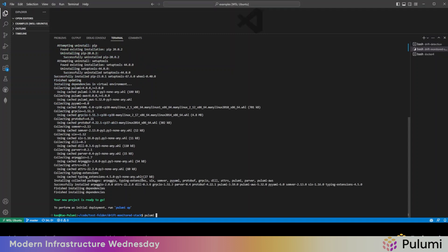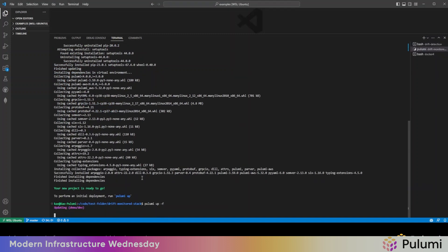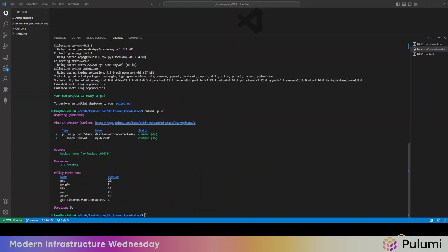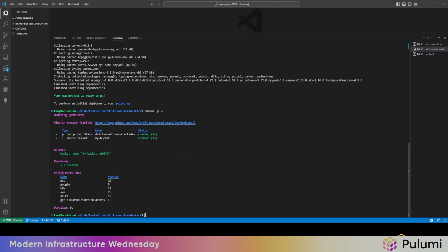We can run a Pulumi up. Let that run real quick. That's done running. This is a very simple piece of infrastructure. It's just a stack that has an S3 bucket, but we're going to be monitoring this for drift.